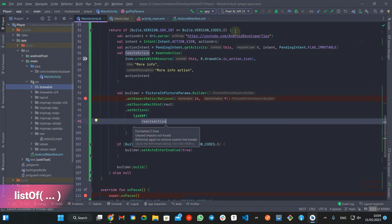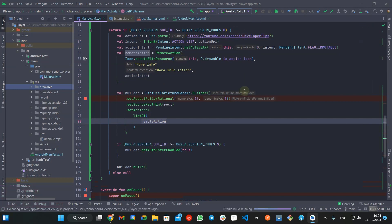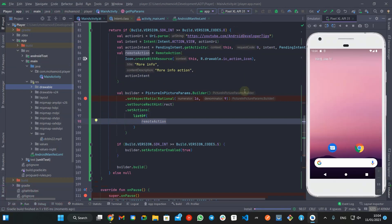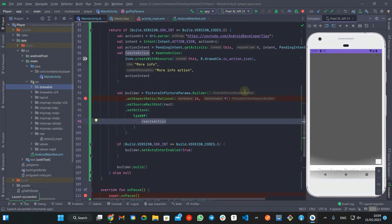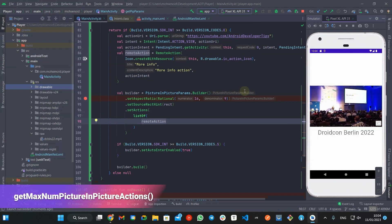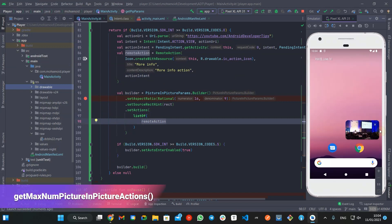Just keep in mind that the number of actions you can add is limited and you may want to check getMaxNumPictureInPictureActions value first.